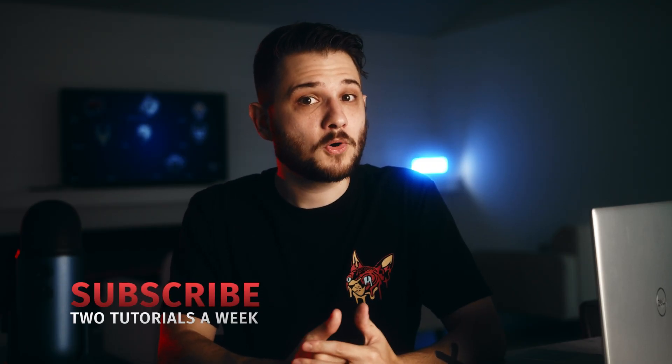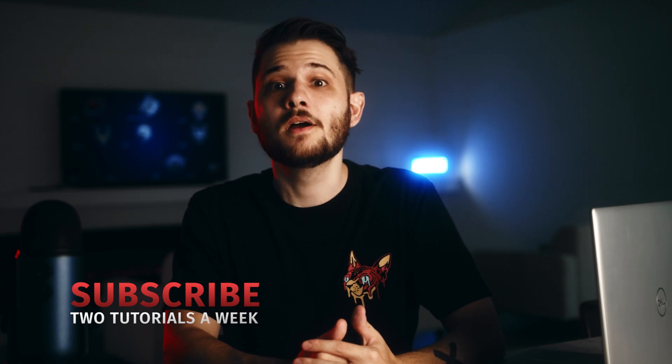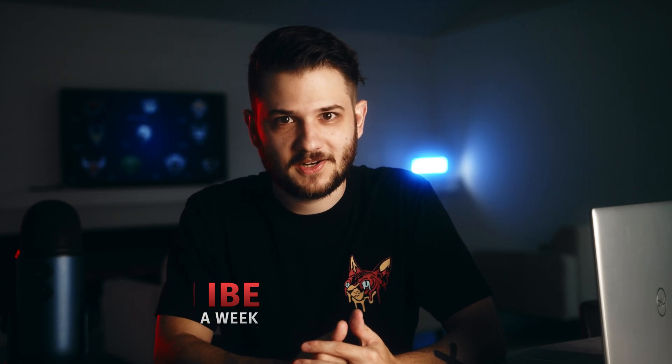If you liked the video, be sure to subscribe for even more helpful animation techniques, and remember, always be creating.